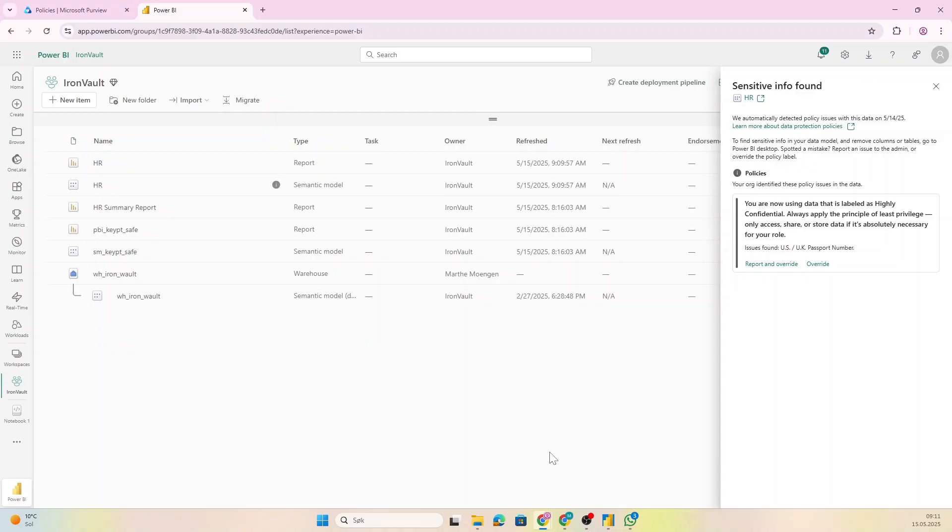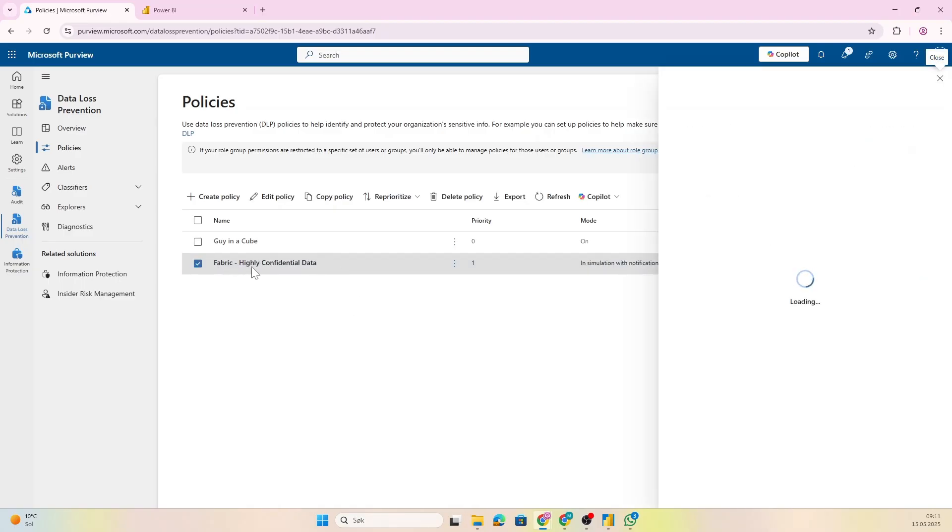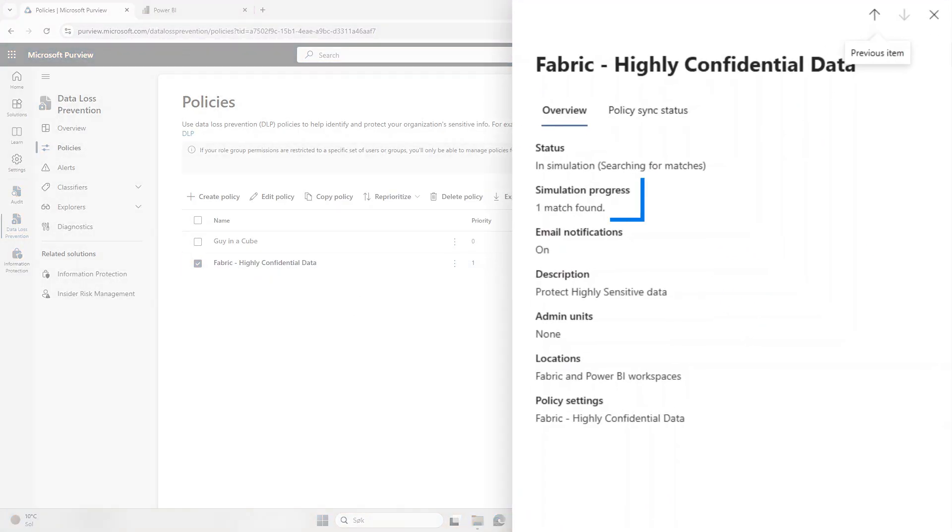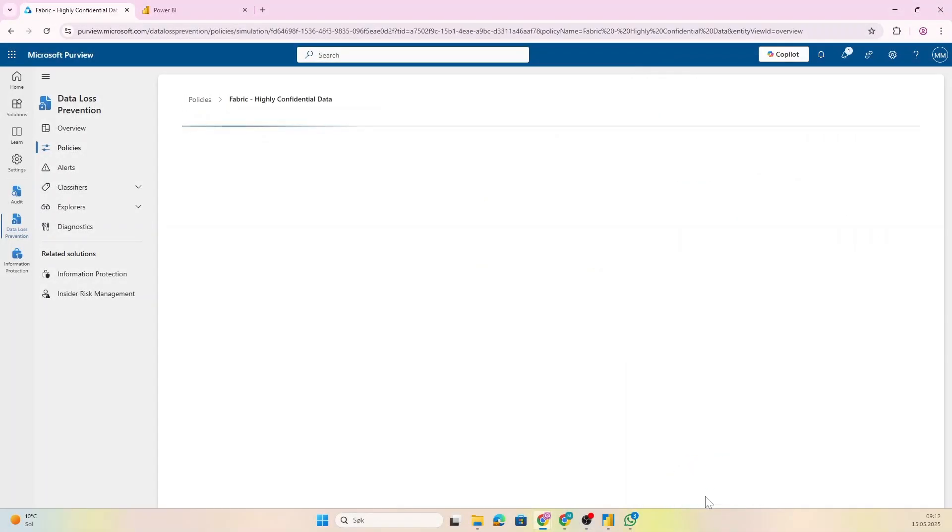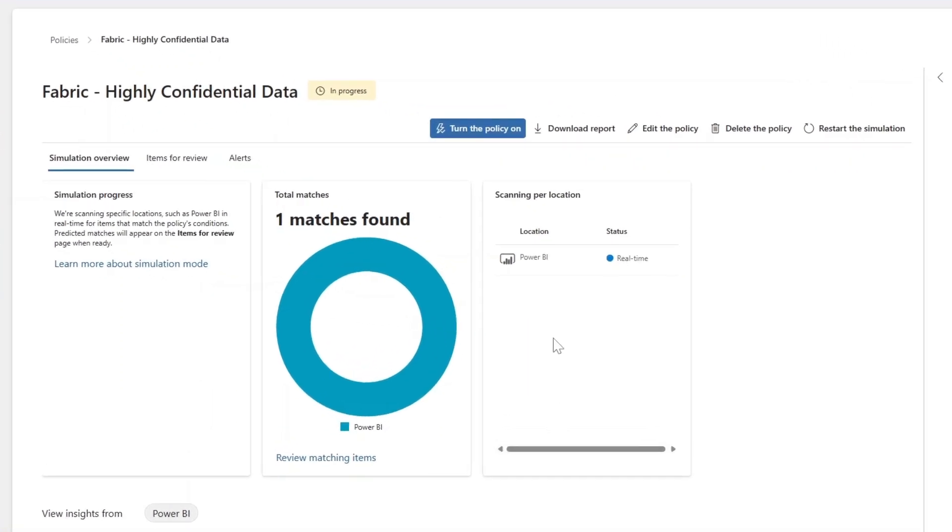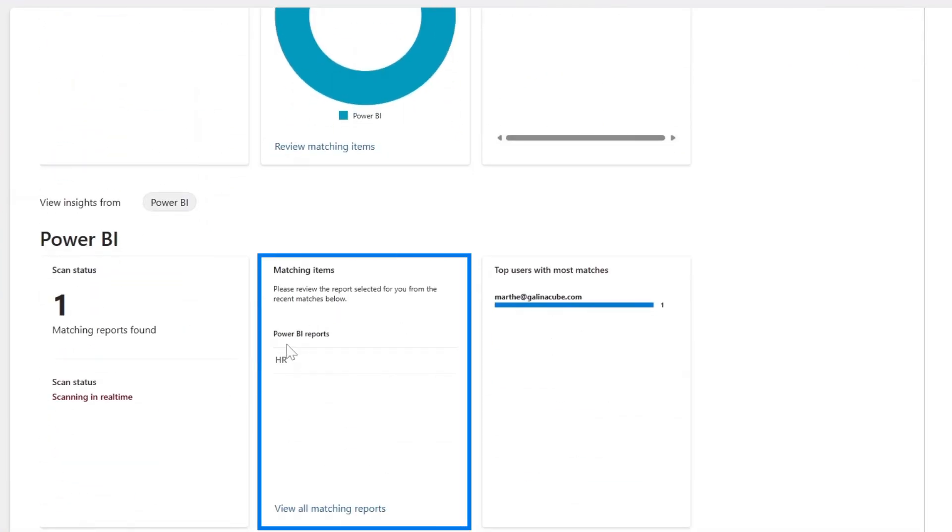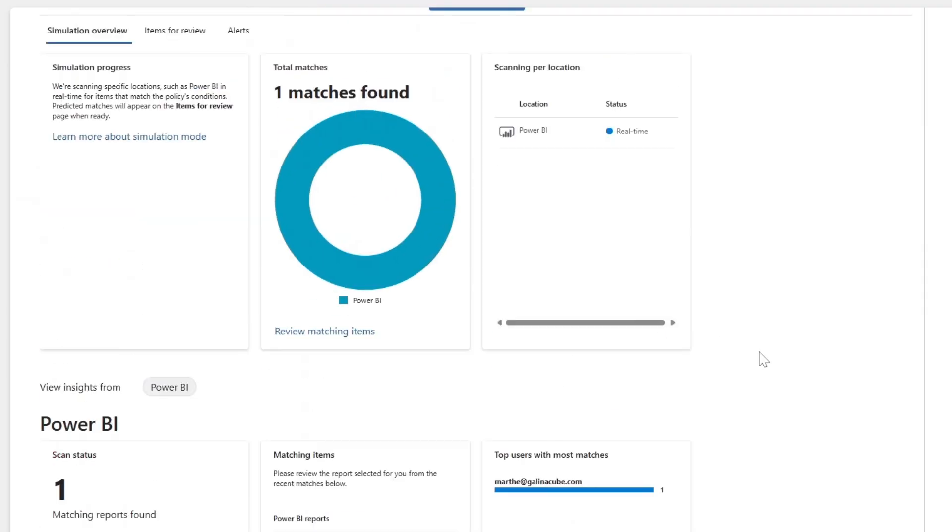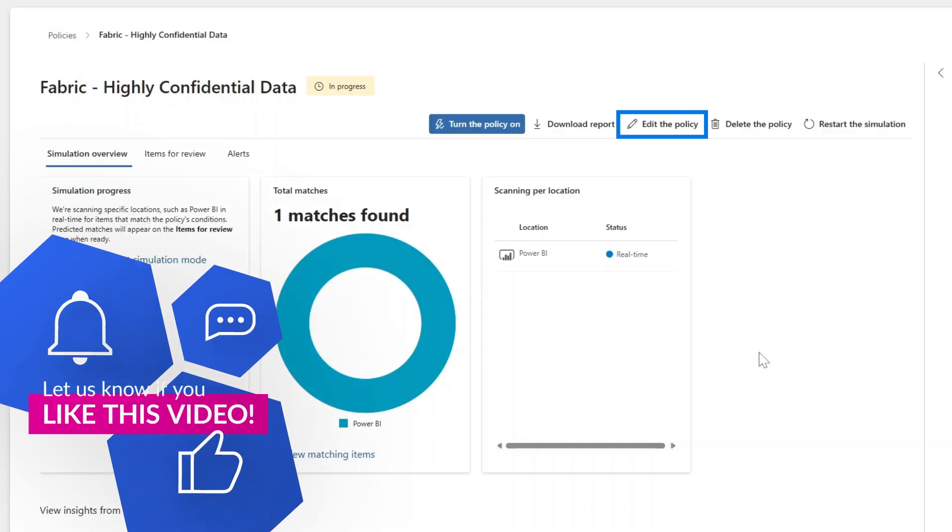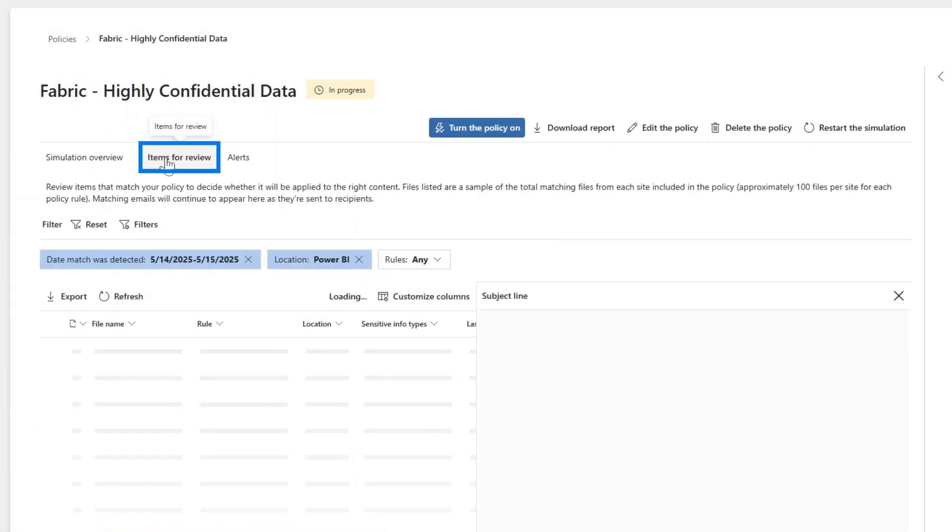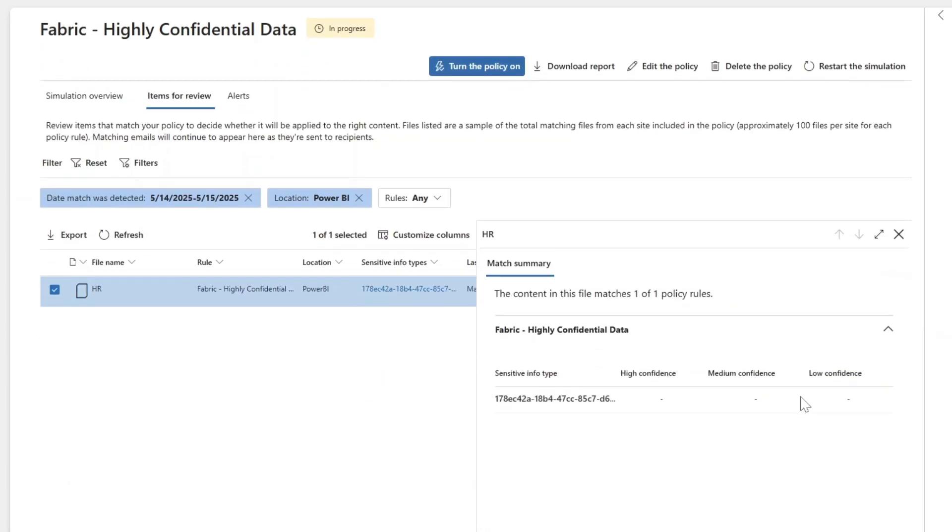Now from an admin perspective it will be nice to see the overview of all of these policy detections. Then you have to go into Purview again, so let's check that out. Now if I click on the policy rule that we created, you see here that actually we have a simulation in progress and we have one match found. So we can now view the simulation. So we have one match on Power BI, all right. And the matching item is the HR report and I was the one that triggered that match.